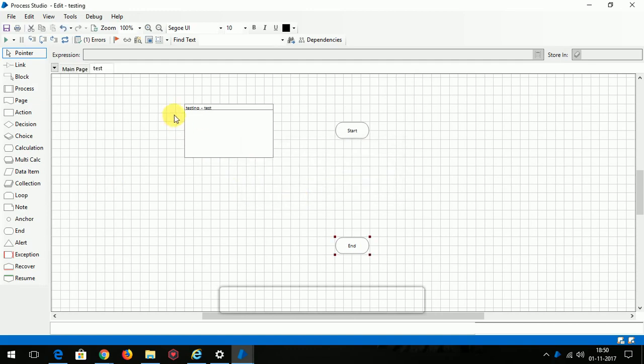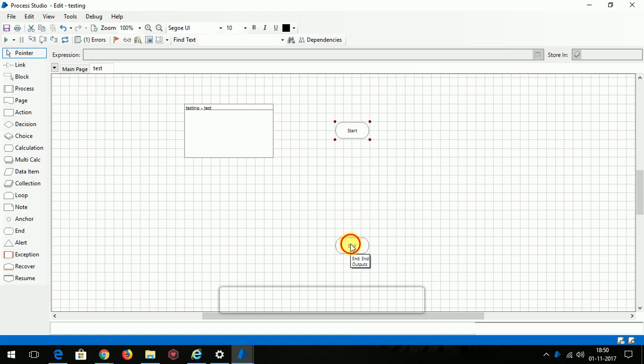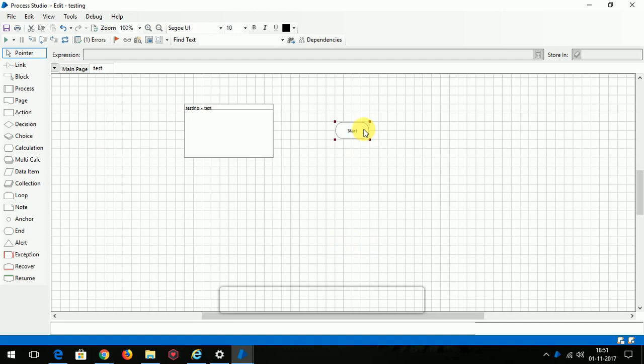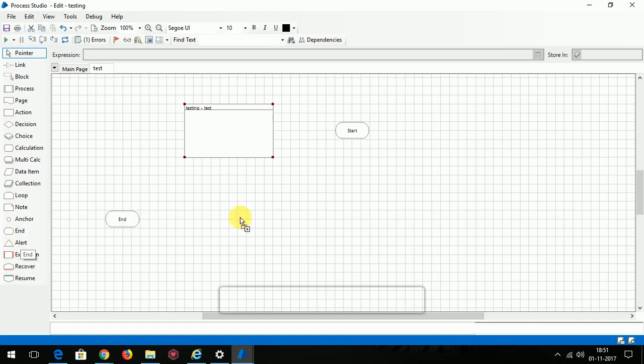So we have 20 stages in this process window. This is start and this is end and this is information bar. The start and information you cannot ever delete, it's built in. See, I can delete the end but I can't delete the start.